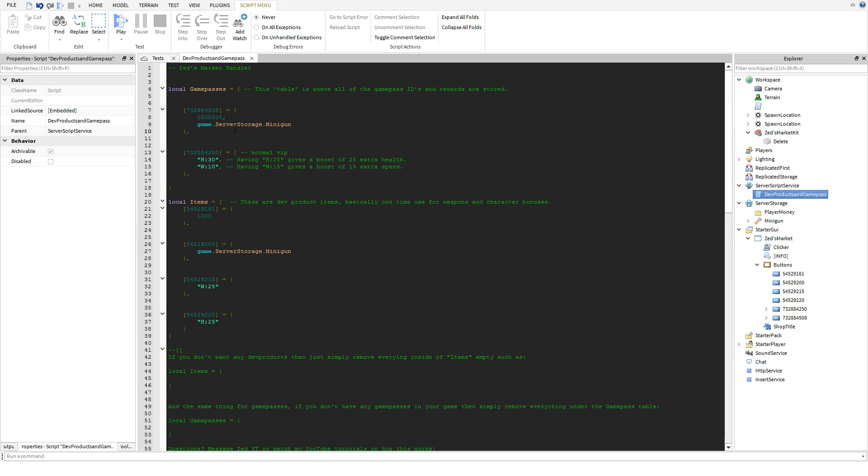You just have to reference it like that. The script will clone it and put it in the players backpack whenever the player spawns.